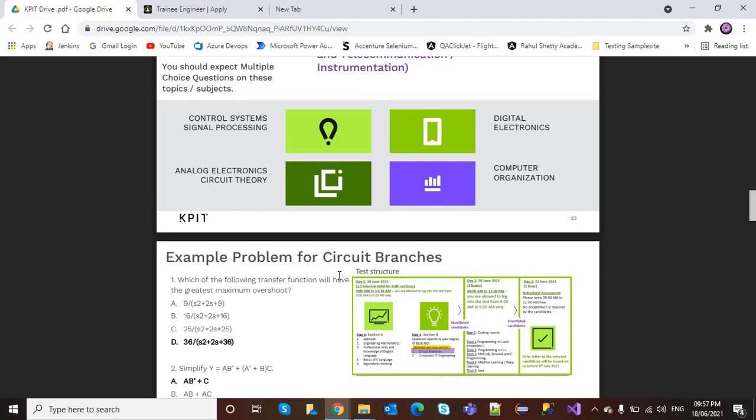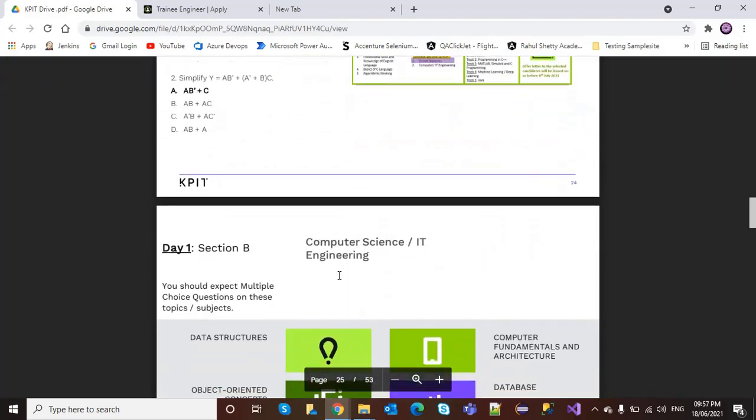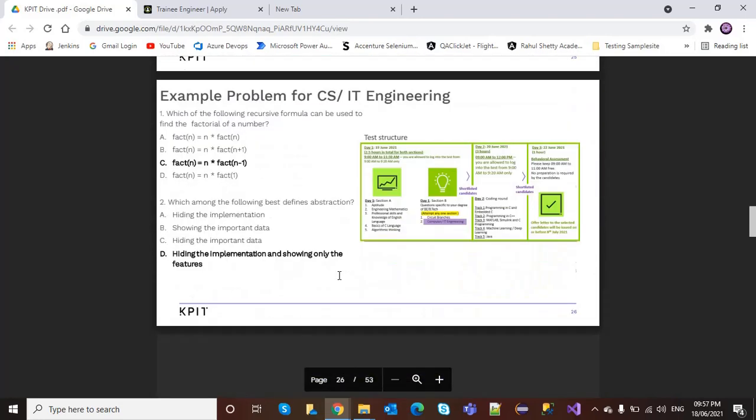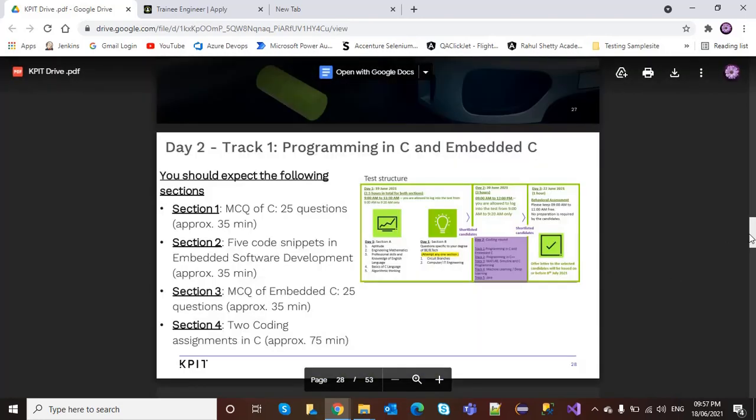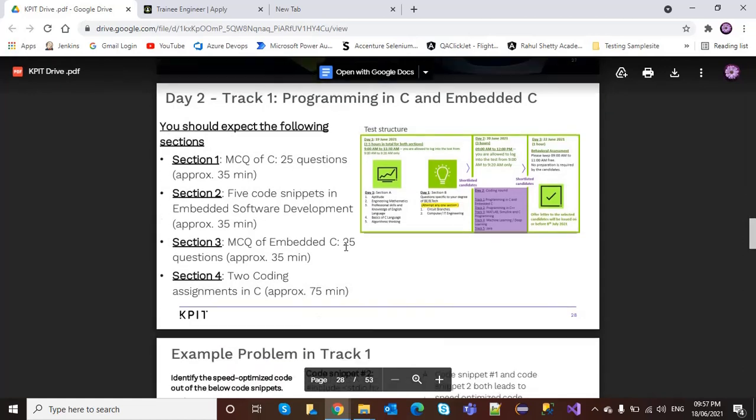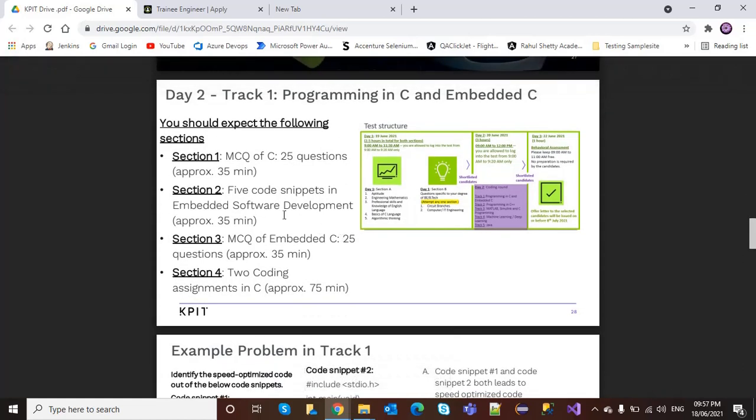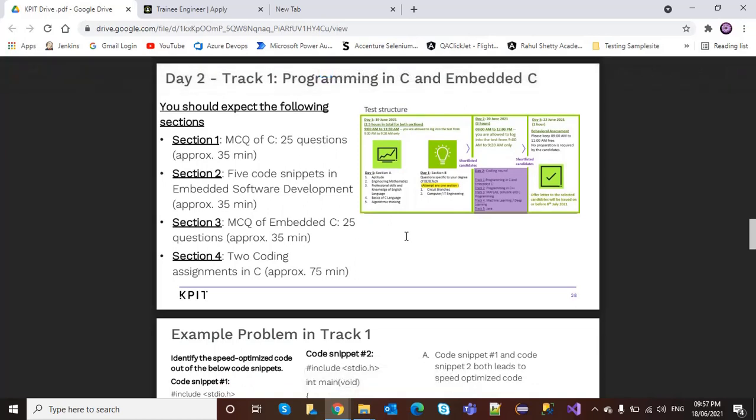Dear batch 2020, please apply for this off-campus drive. Don't miss this chance. You will get this link in the description box below. Please apply—today is the last date to apply. Thanks for watching this video.